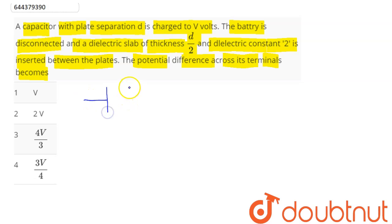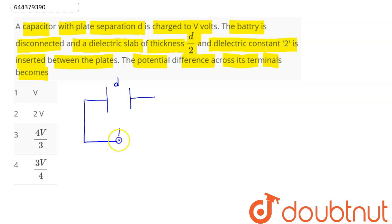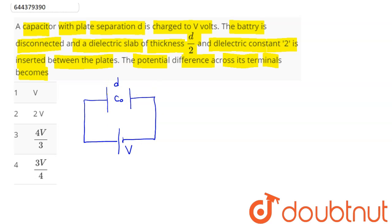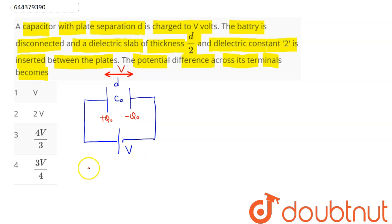Suppose this is our parallel plate capacitor whose plate separation is d, and it is charged to V volts. The potential difference across this capacitor of capacitance C₀ will be equal to the battery potential V. So we have the charge q₀ = C₀ · V.